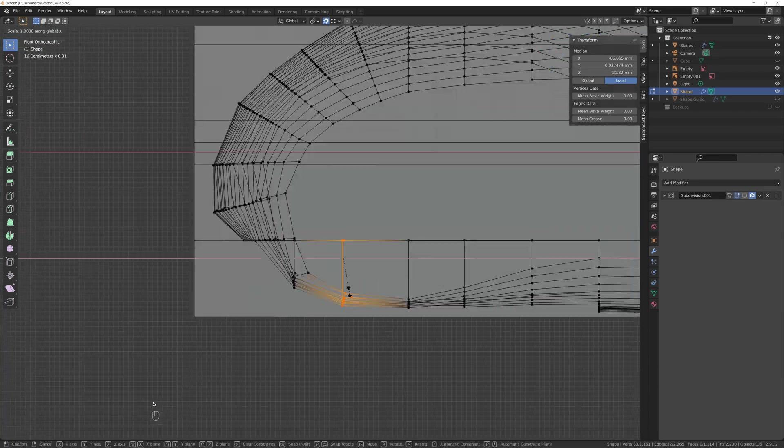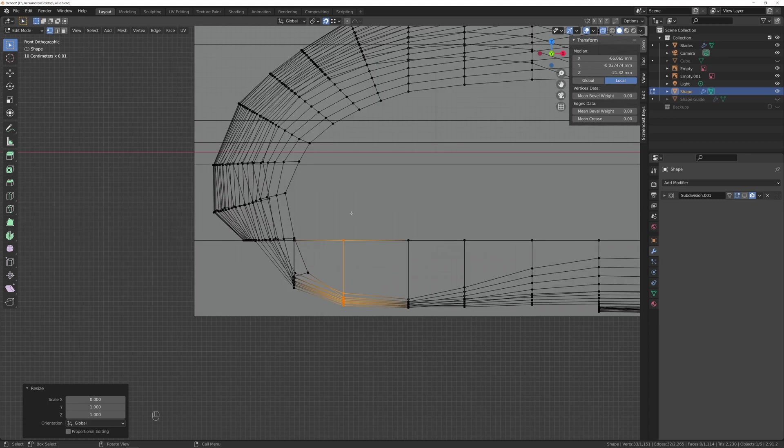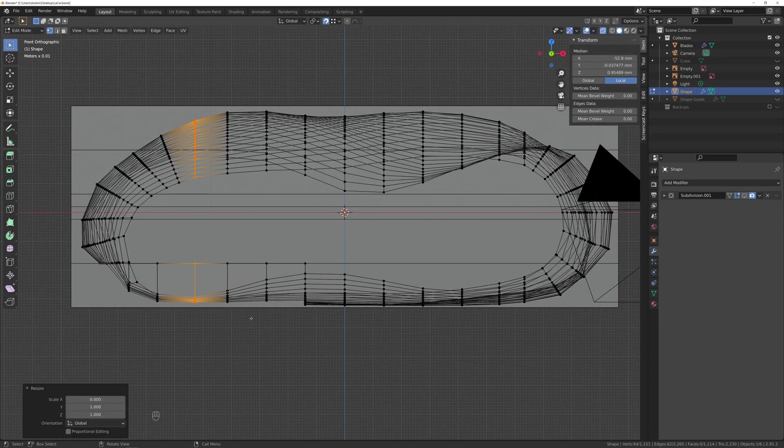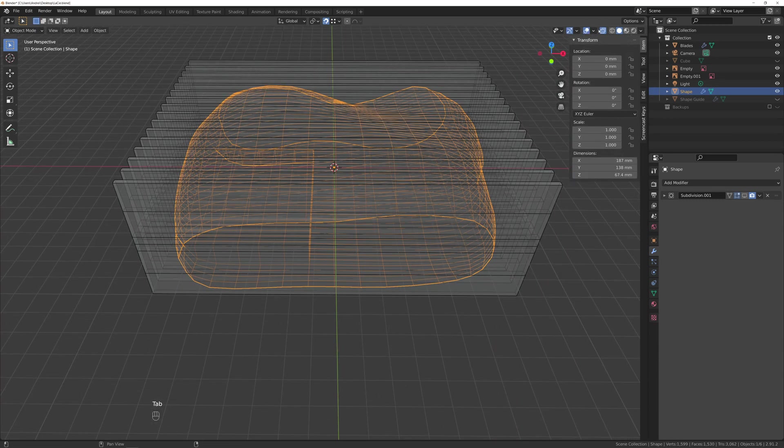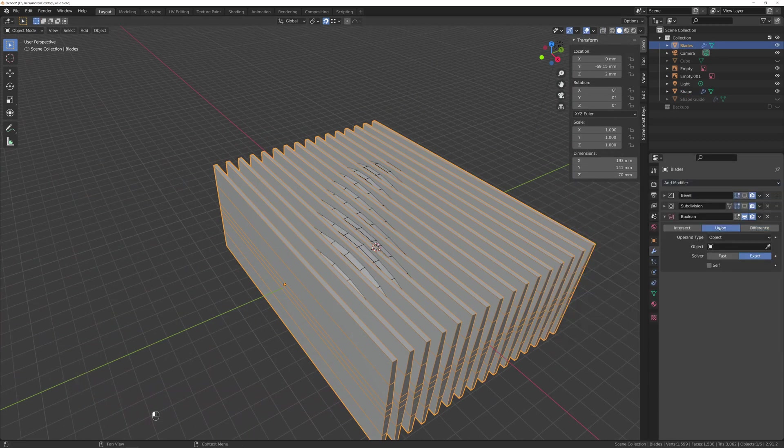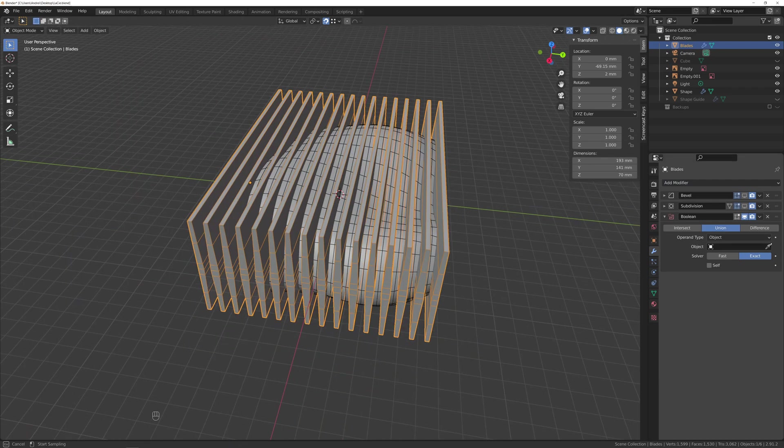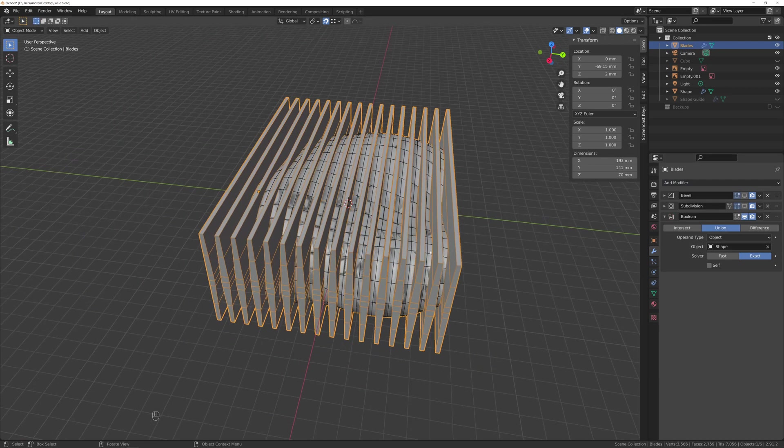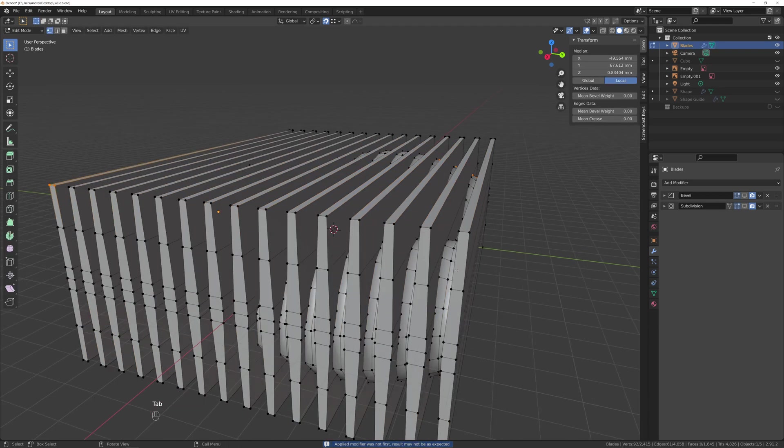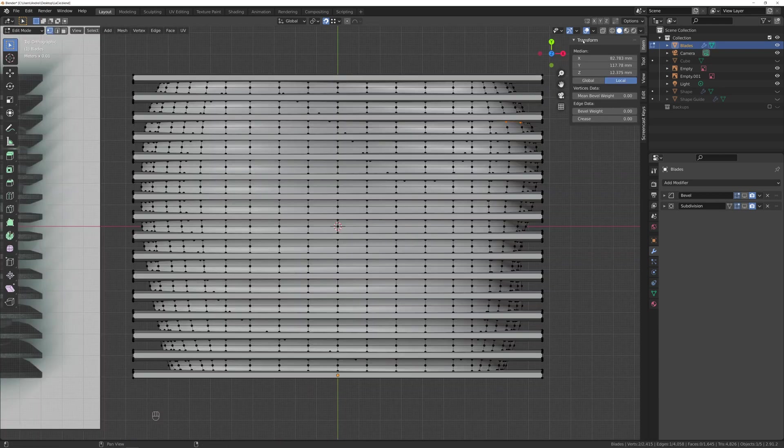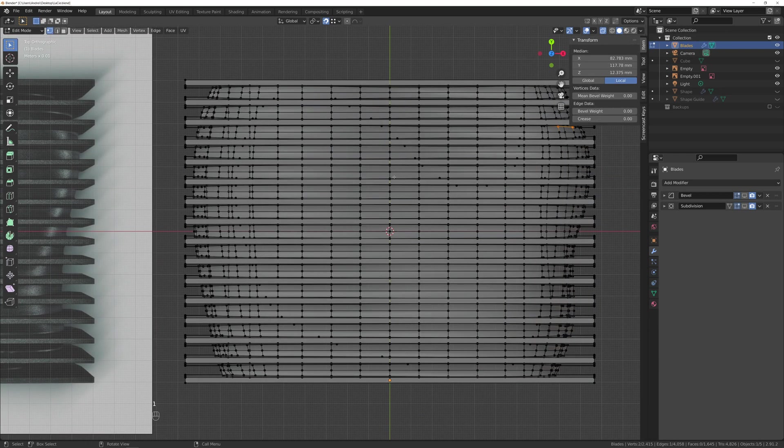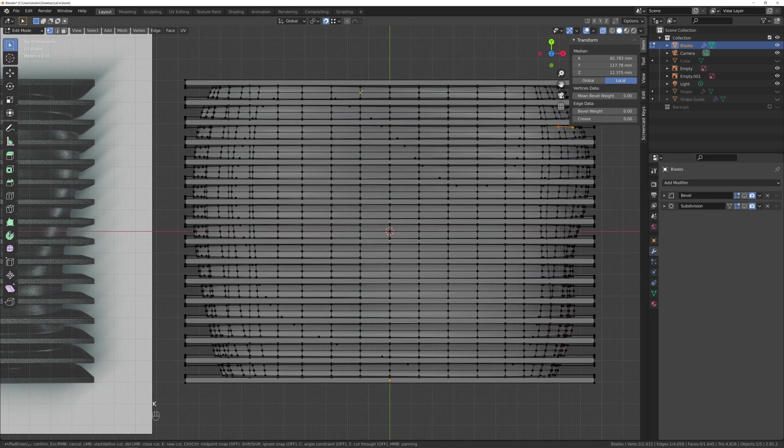And to join both objects, it's a boolean modifier added to the blades, set to union with the rounded part selected in the object field, and apply. If you have bevels or subdivisions just to see how it would look previously, the boolean needs to be after those in the list.